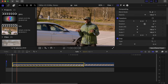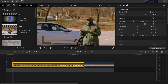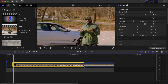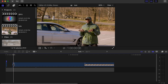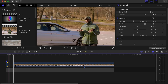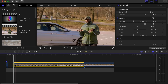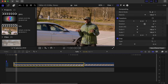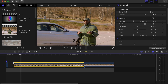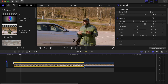Then click on the remaining clip and go one frame forward. Make a cut over there. Drag it back to the side. Then back to this clip, go five frames forward and make a cut over there.